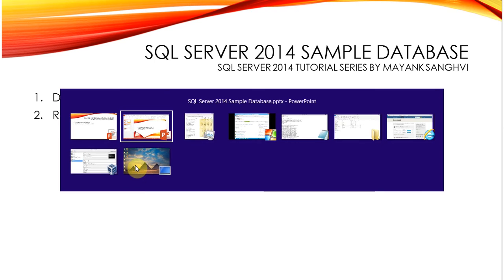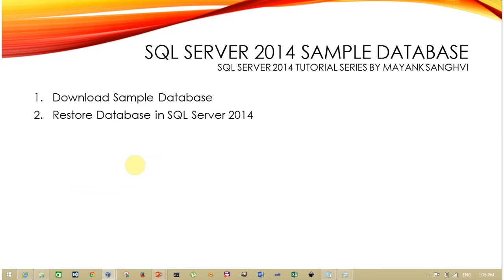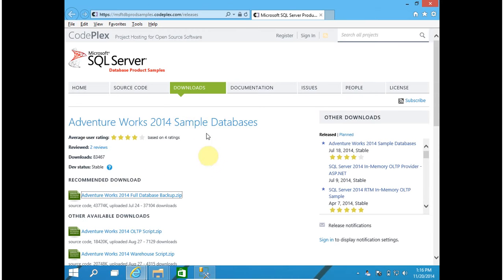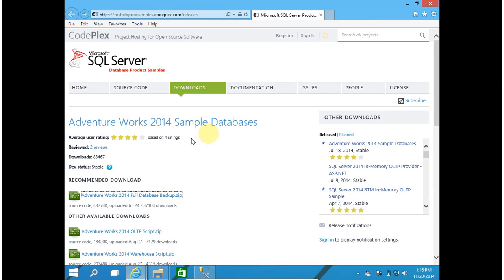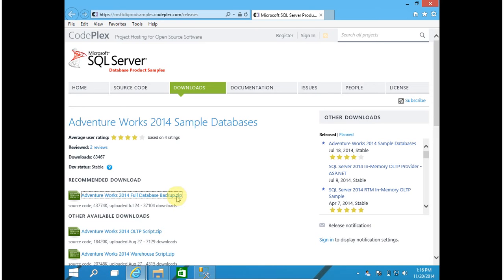So first, to download sample database, you can visit codeplex.com and download AdventureWorks 2014 full database backup.zip file. For this tutorial series I am using AdventureWorks 2014 database, and for my exercise which I give at the end of the video for your practice, you have to use this same database. Click on AdventureWorks 2014 full database backup.zip to download it.